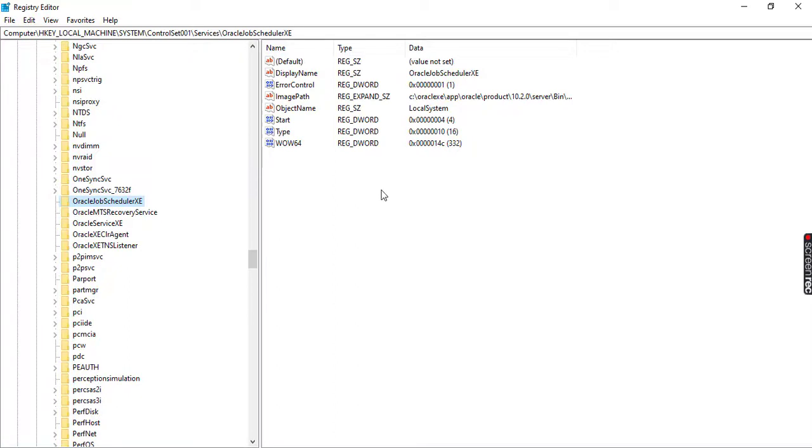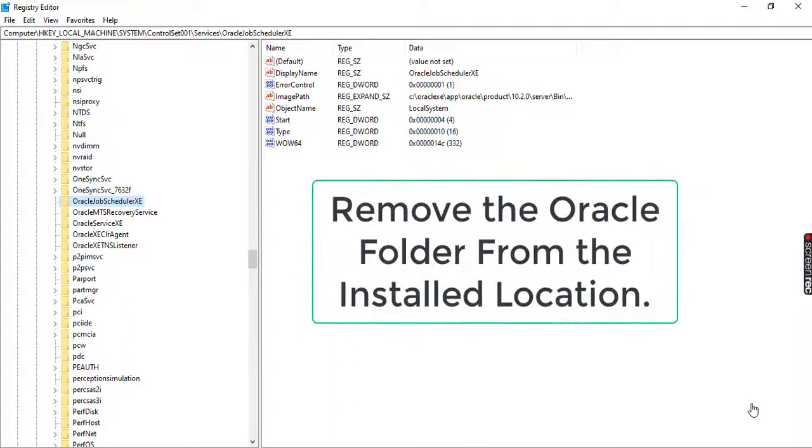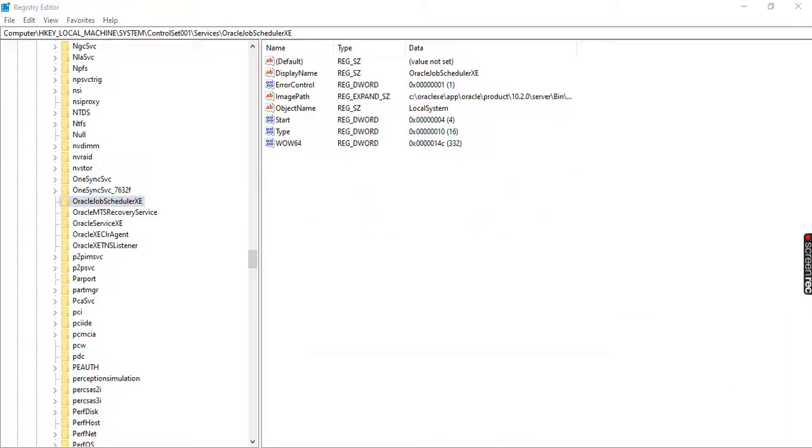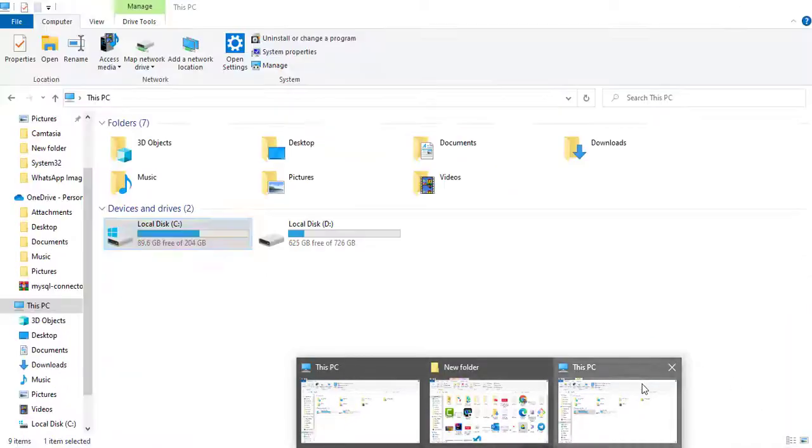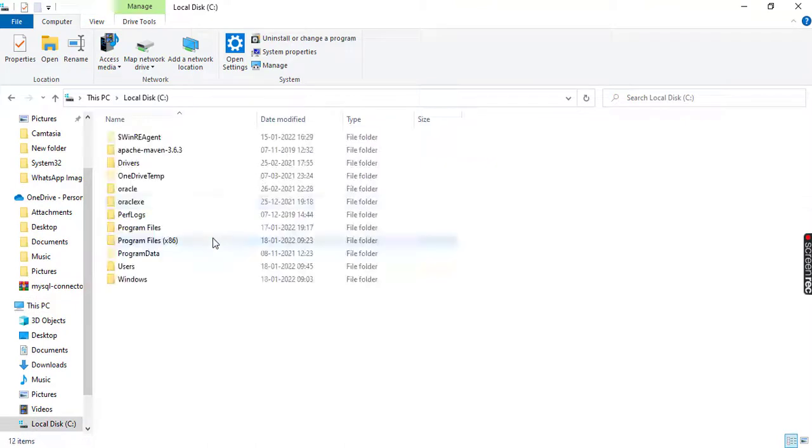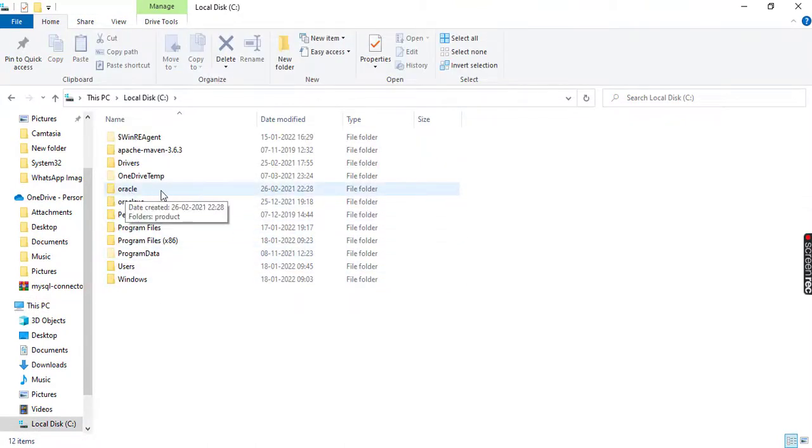The last one is the third step. That is, we need to remove the Oracle folder from the installed location. For that, open your This PC and search where you have installed the Oracle folder. So in my case, it is in the C folder. You can see it is here, but in your case it could be in different places.